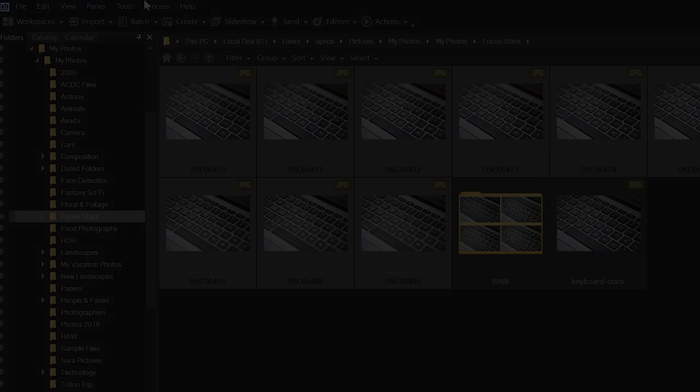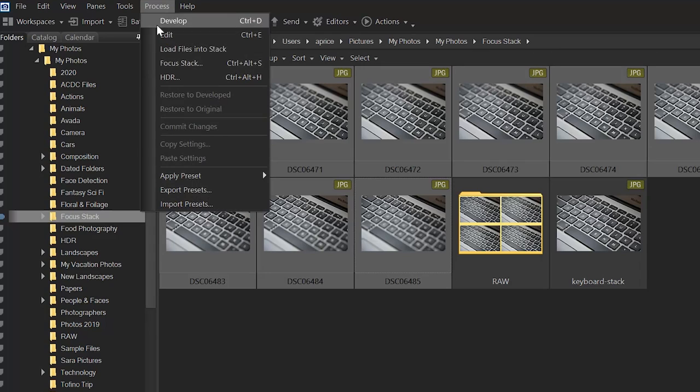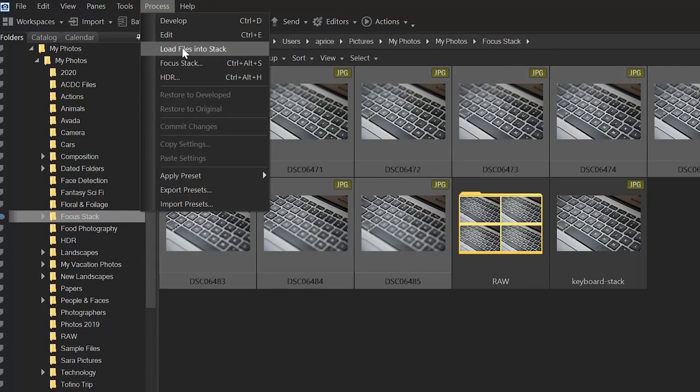This tool can also be found in Manage Mode, from the Process Menu drop-down, or again, by loading your images into an Edit Mode stack.